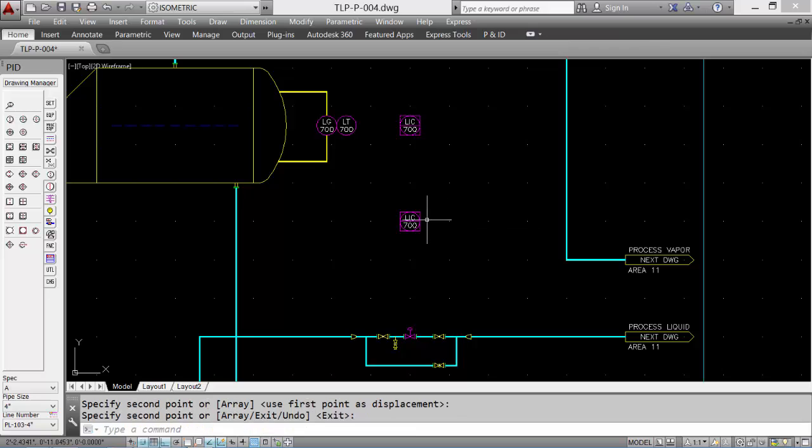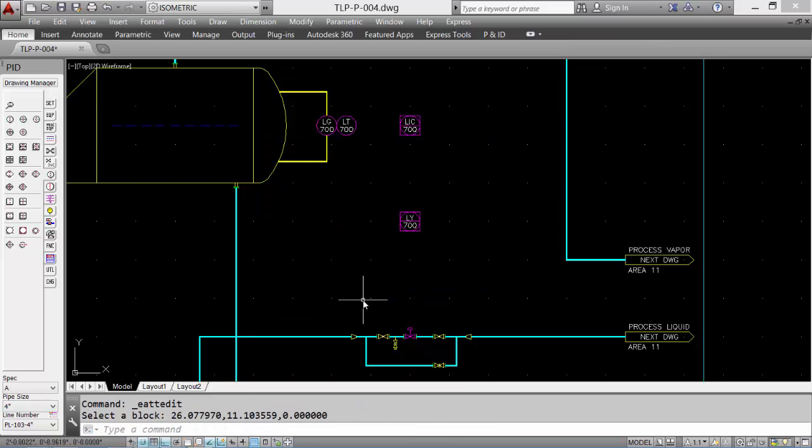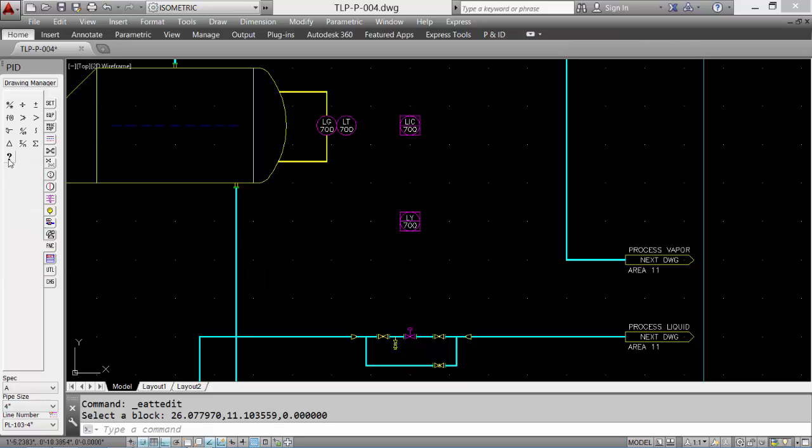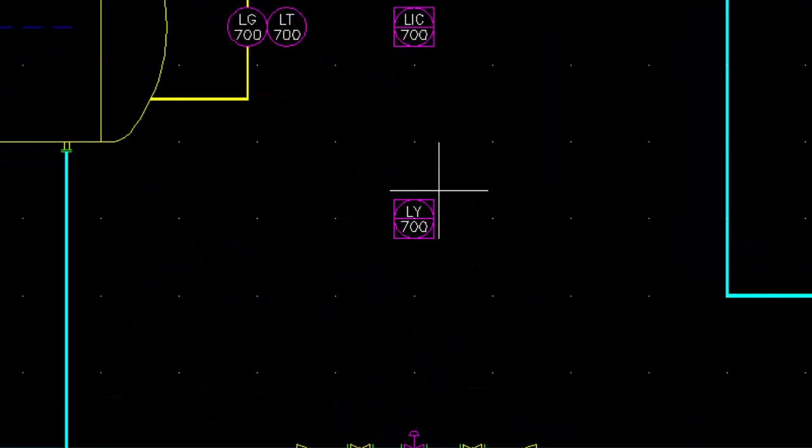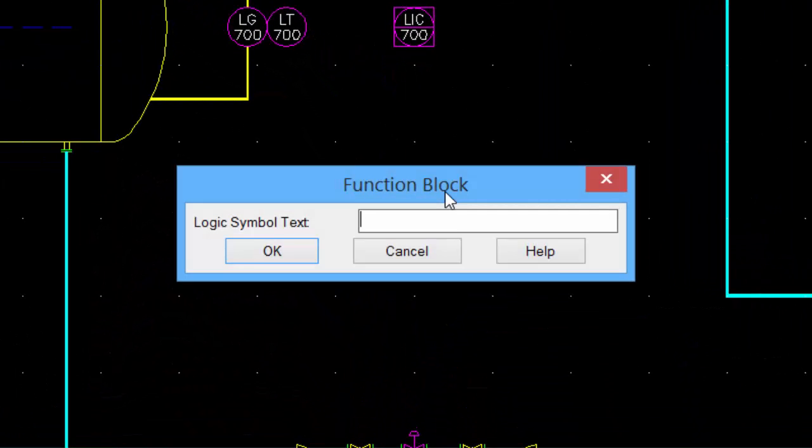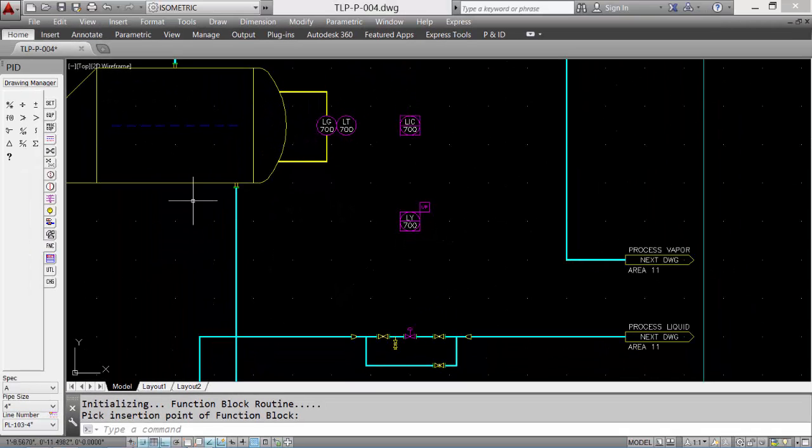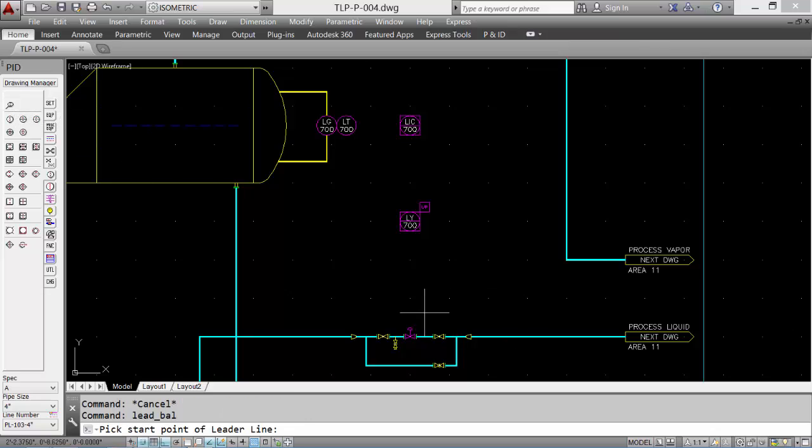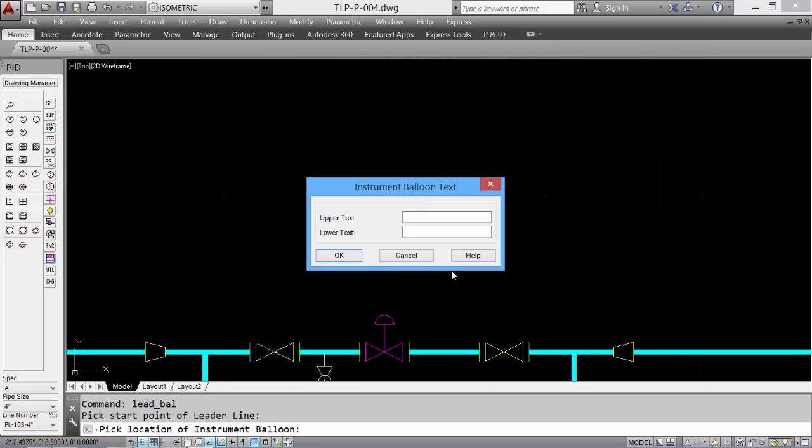And we can add function identifiers like current to pressure. And then finally, a local balloon with the leader for the control valve itself.